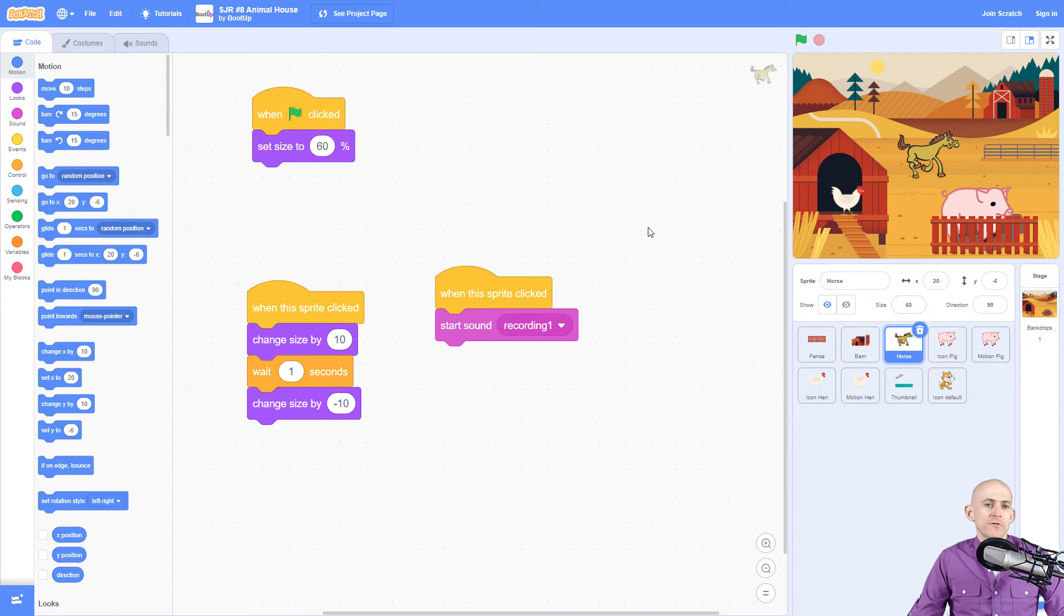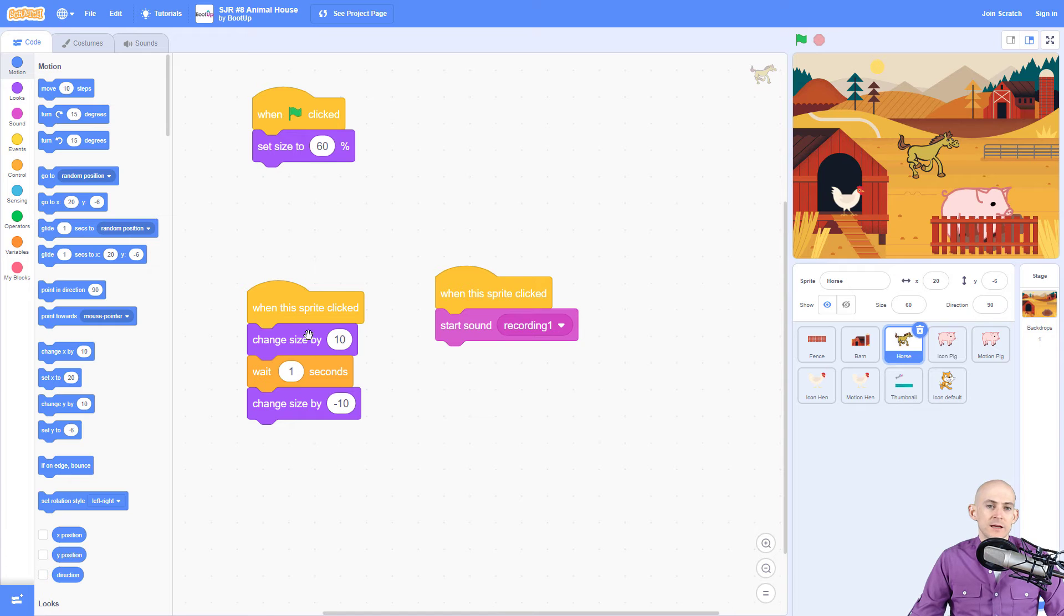For the horse it's the same idea. When you click it's going to play the sound and then it's going to get larger or smaller.